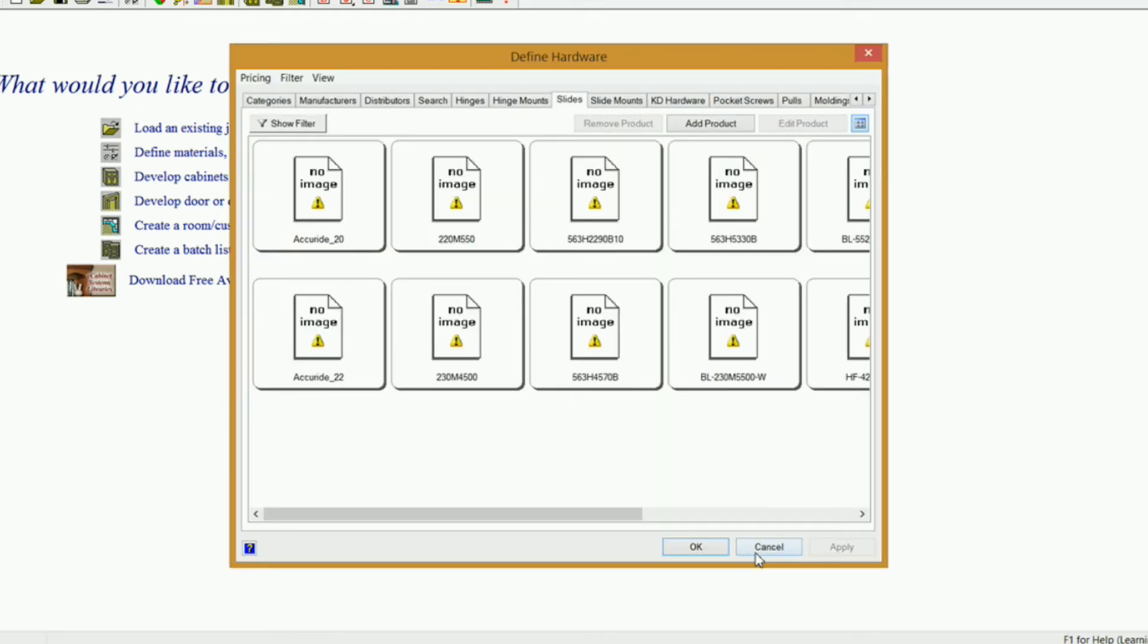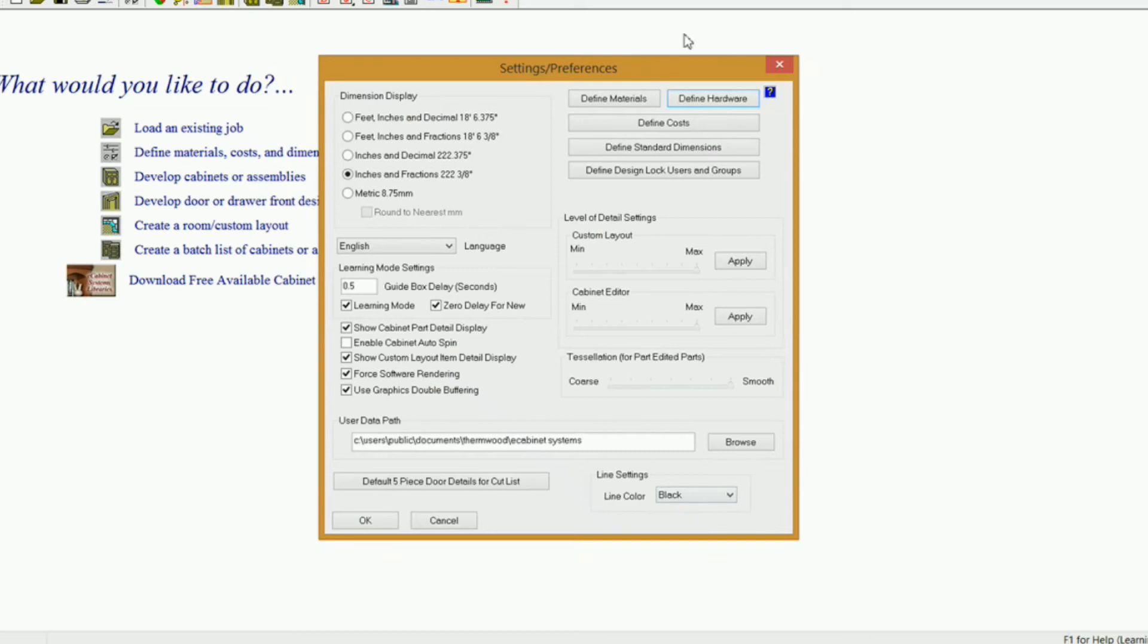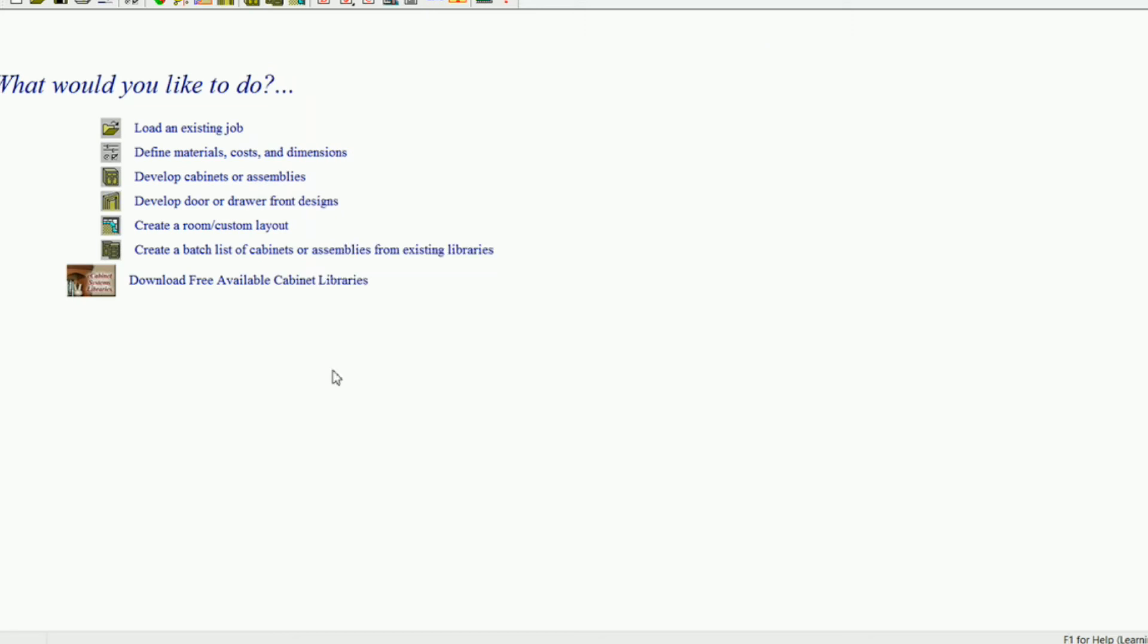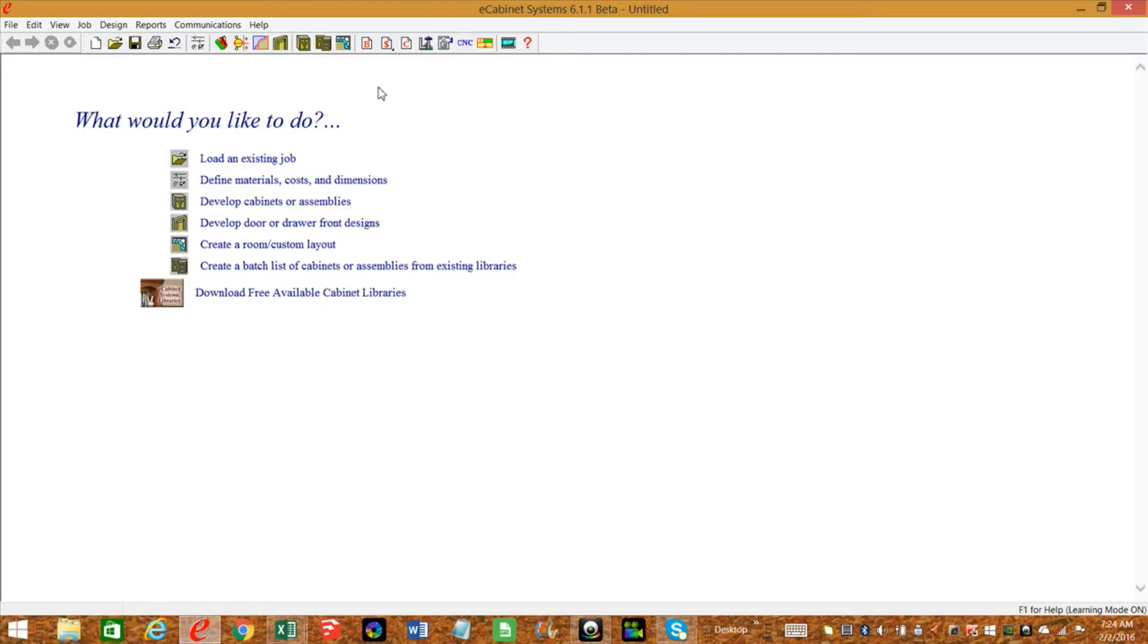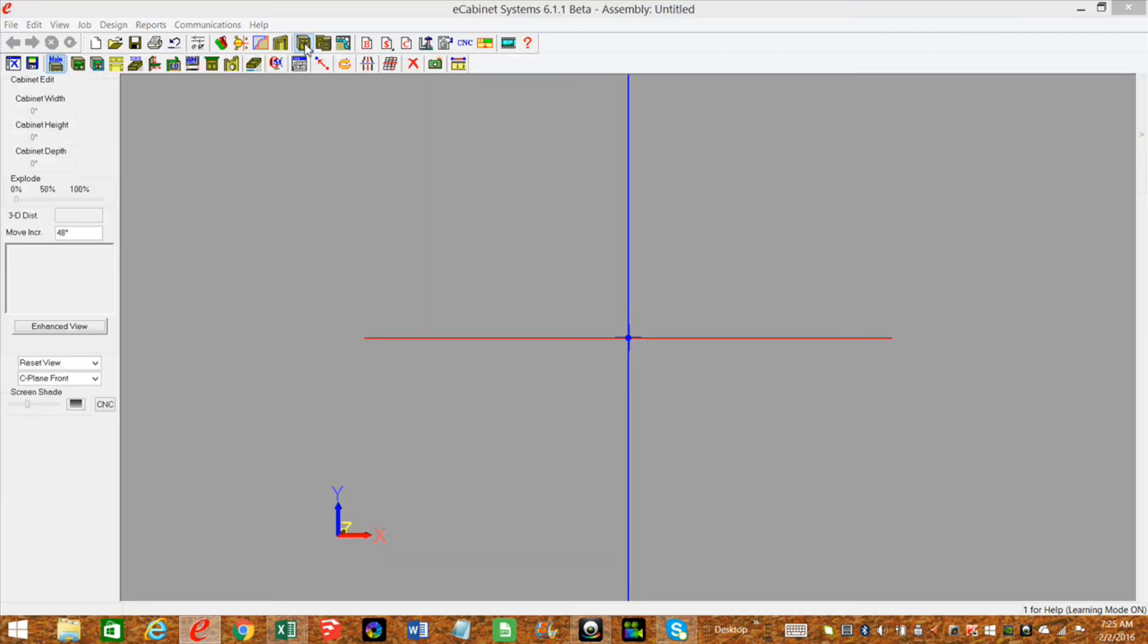So, that's how you go about doing all that. Let's go ahead and get our new hardware on an actual drawer box. Now there's several different ways to go about doing this, but if you want it to be associated to the individual drawer box, you're going to need to go into Cabinet Editor.